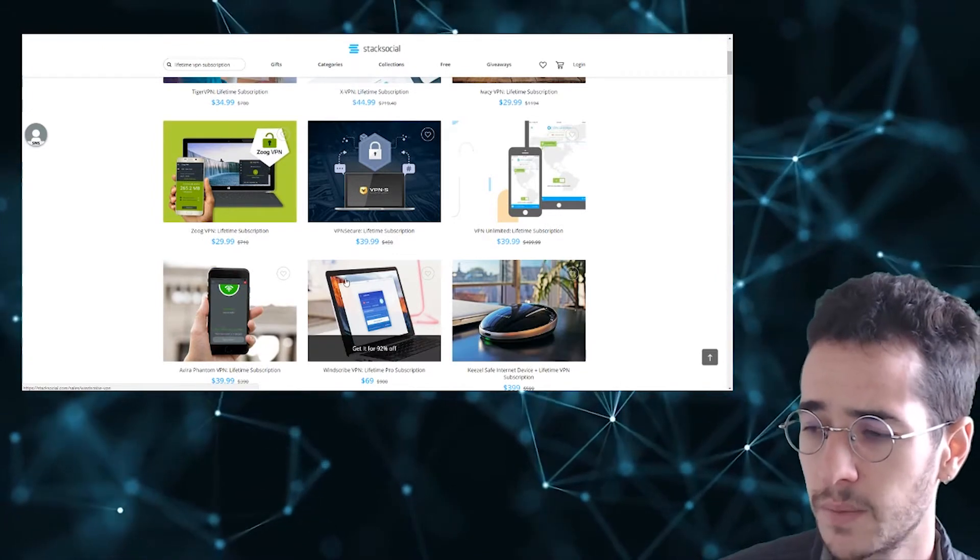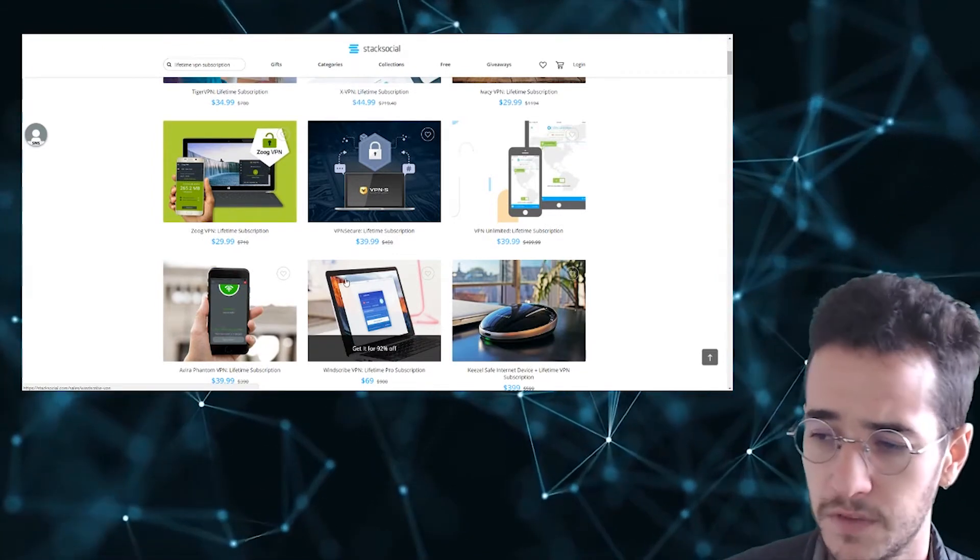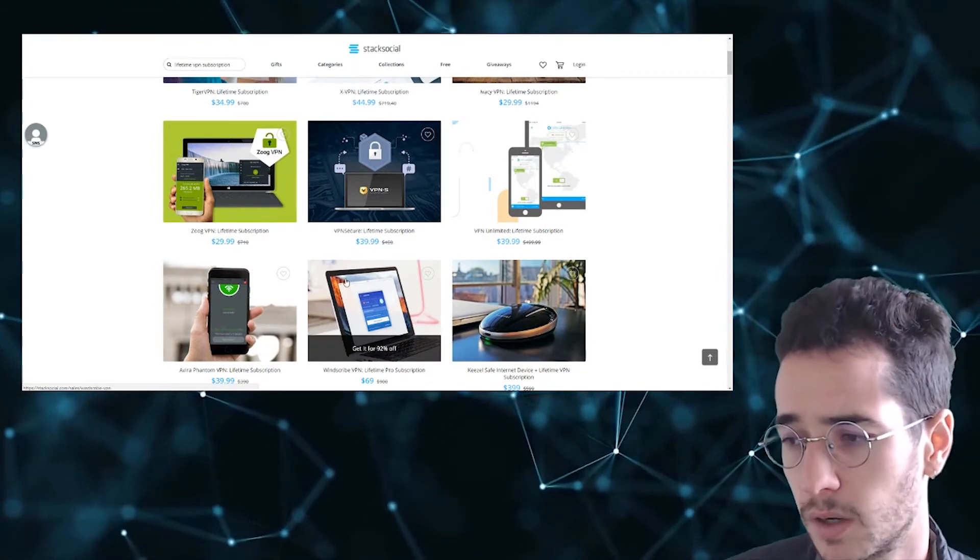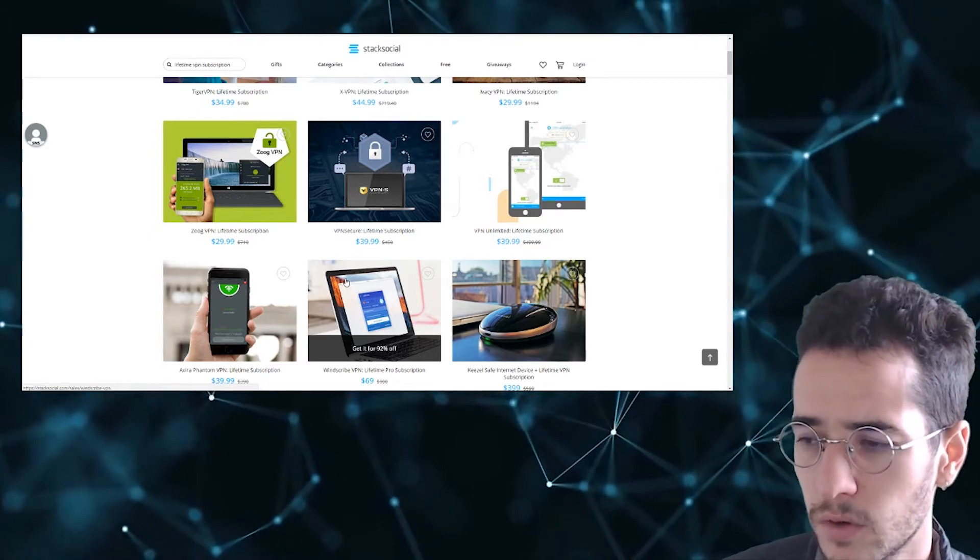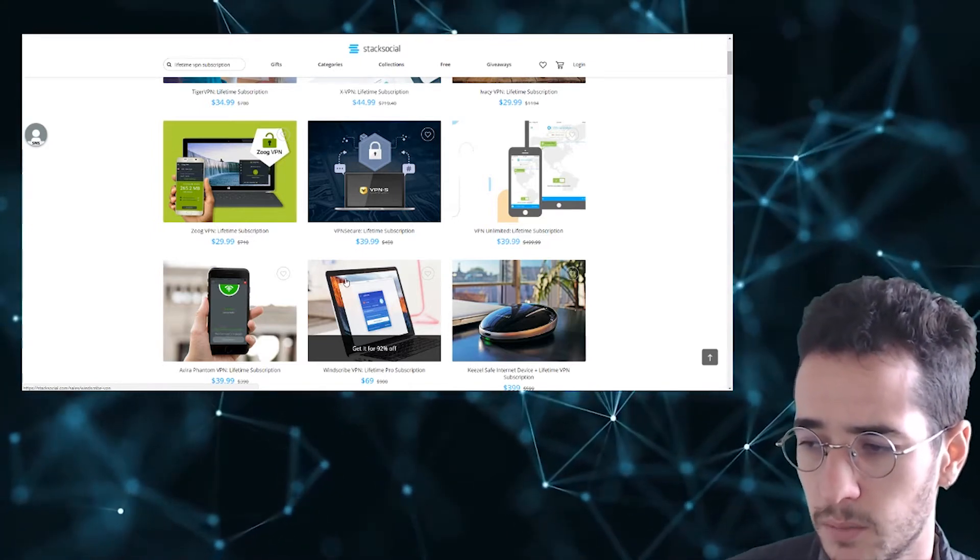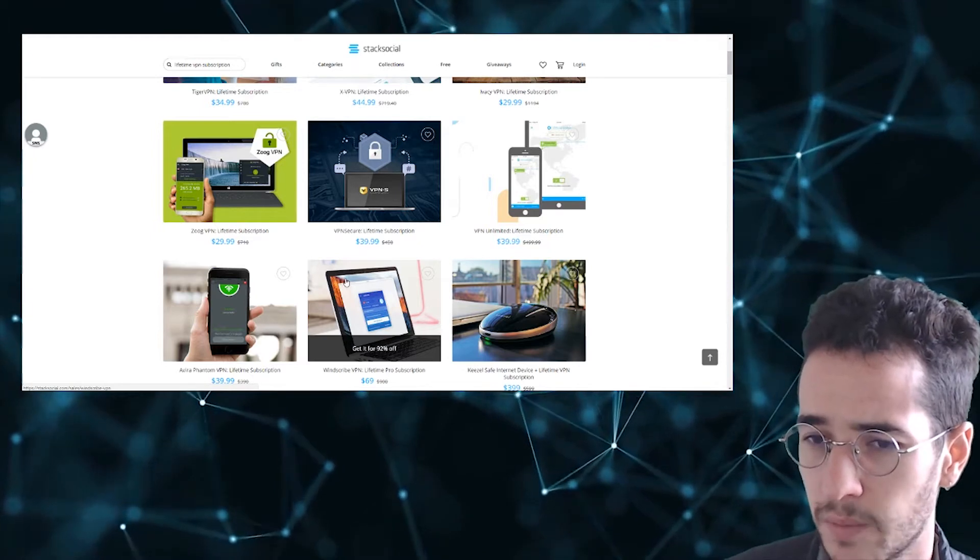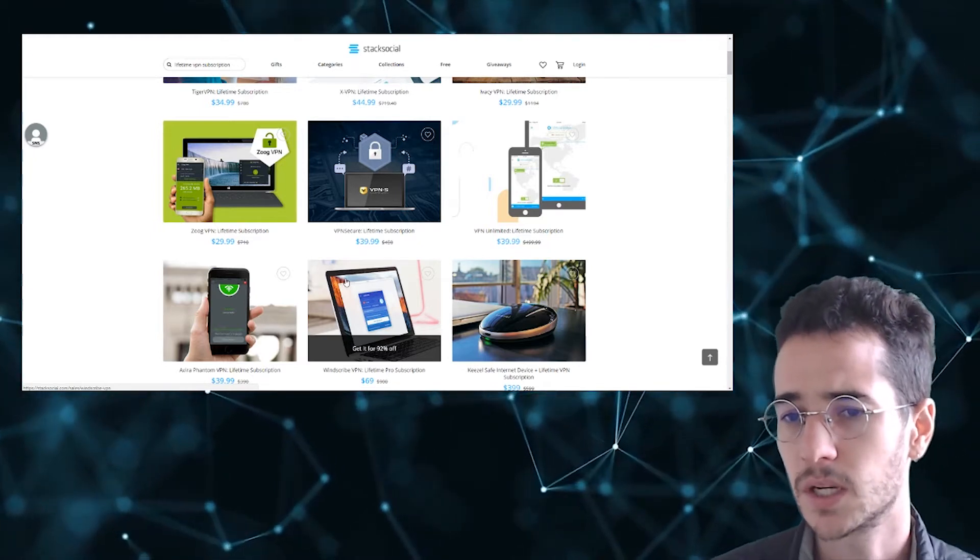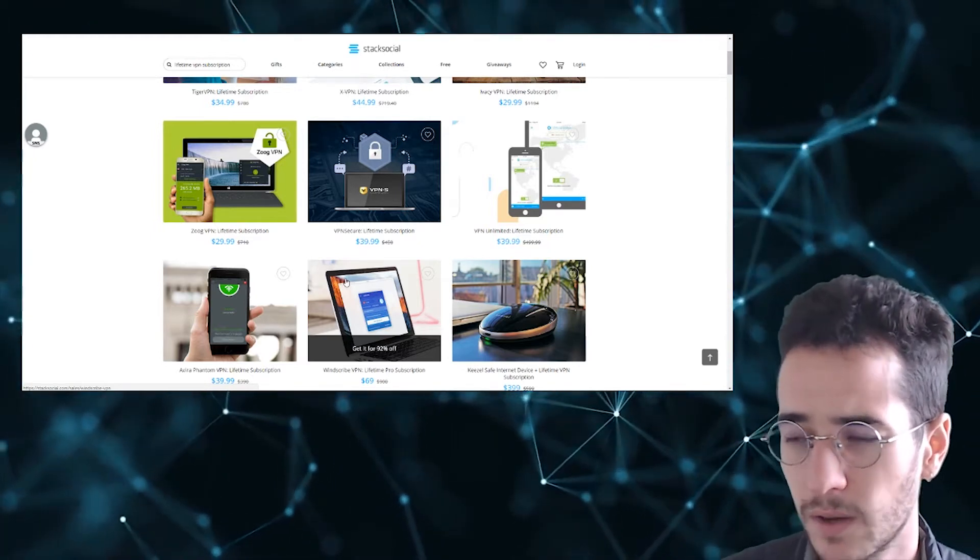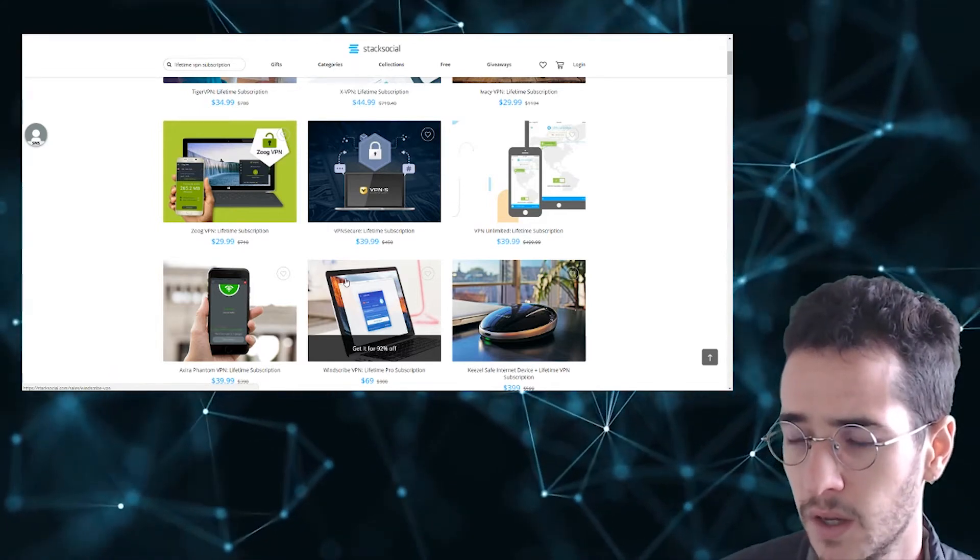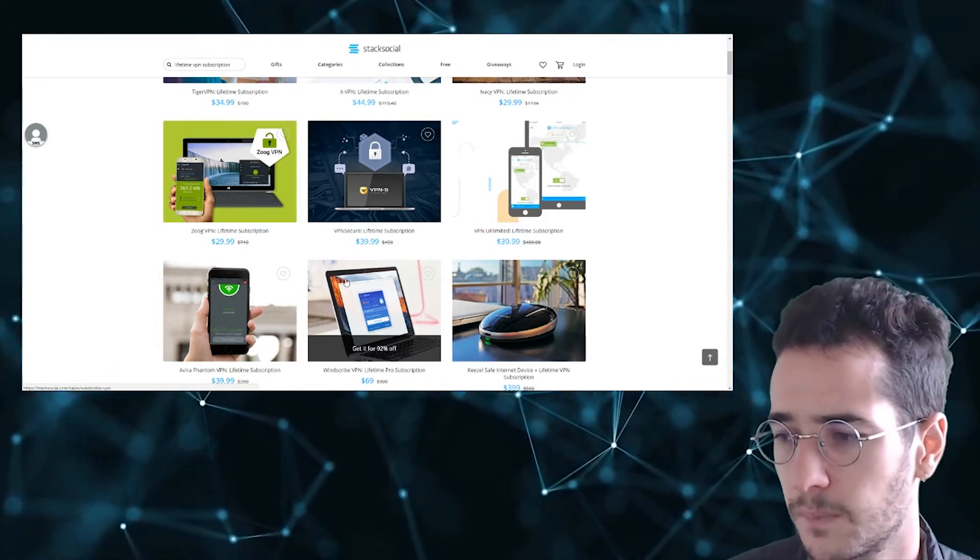However, Windscribe, they kind of base their model off this free subscription model. And I don't know how many people actually go ahead and purchase the premium subscription for Windscribe. So maybe they're hoping here that they're just going to build up a customer base. I don't know how many paying customers they really have. So that's something to consider long term.